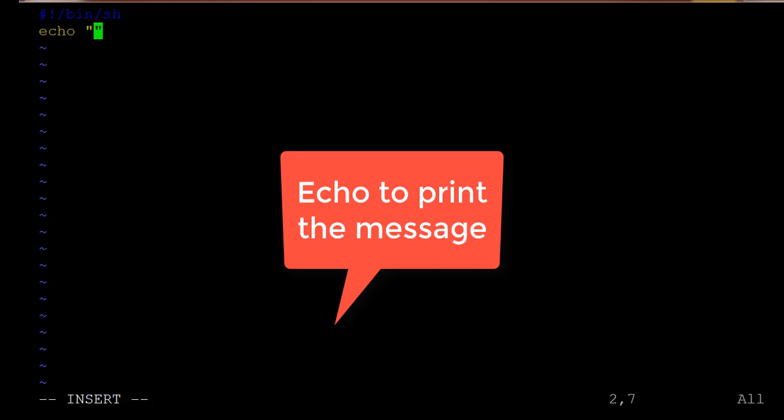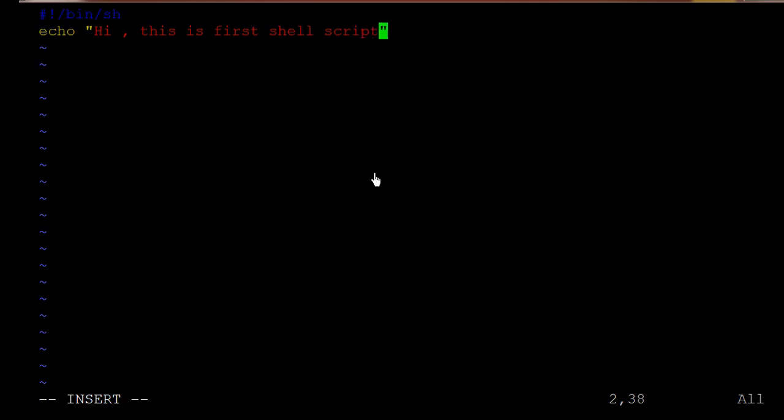And here we are mentioning the message like hi this is first shell script.